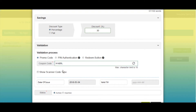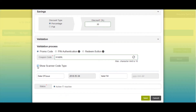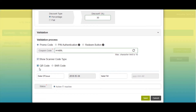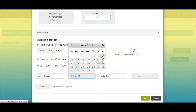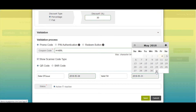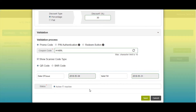If you want, you can show a scanner code type by ticking this checkbox. You'll see two options — QR code and barcode — which you can select as per your needs. Next, set the validity of the coupon by entering the time period, selecting the date of issue and end date. From here you can set the status of the coupon as active or inactive.